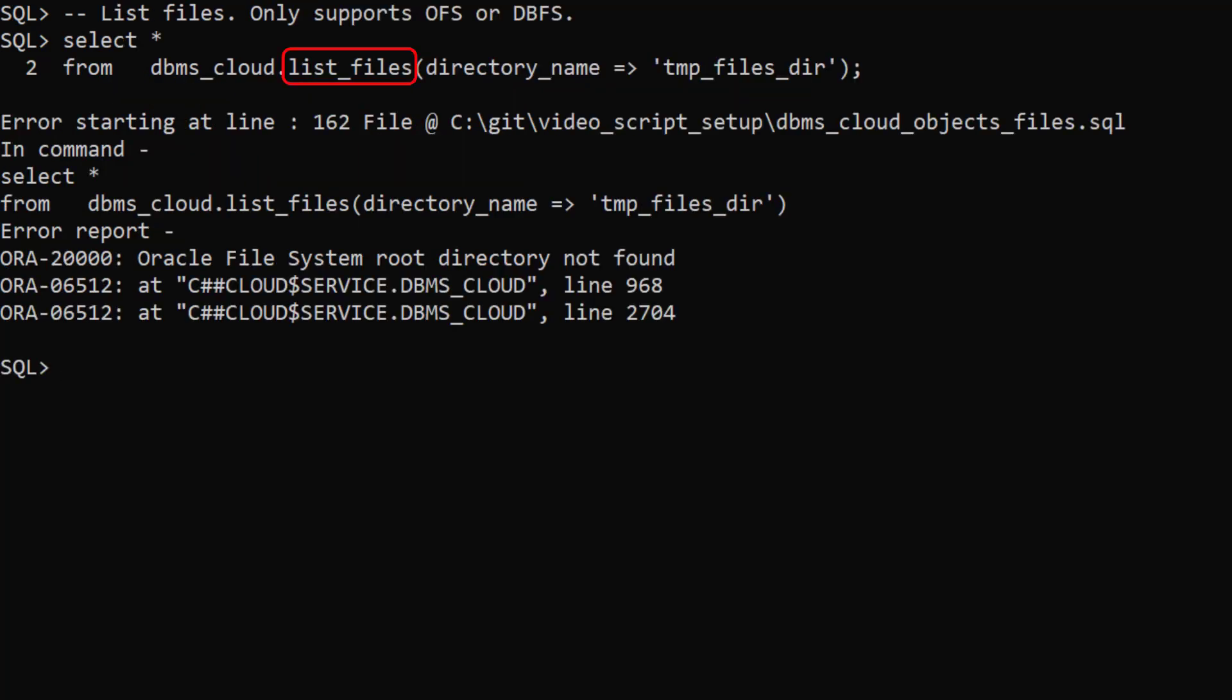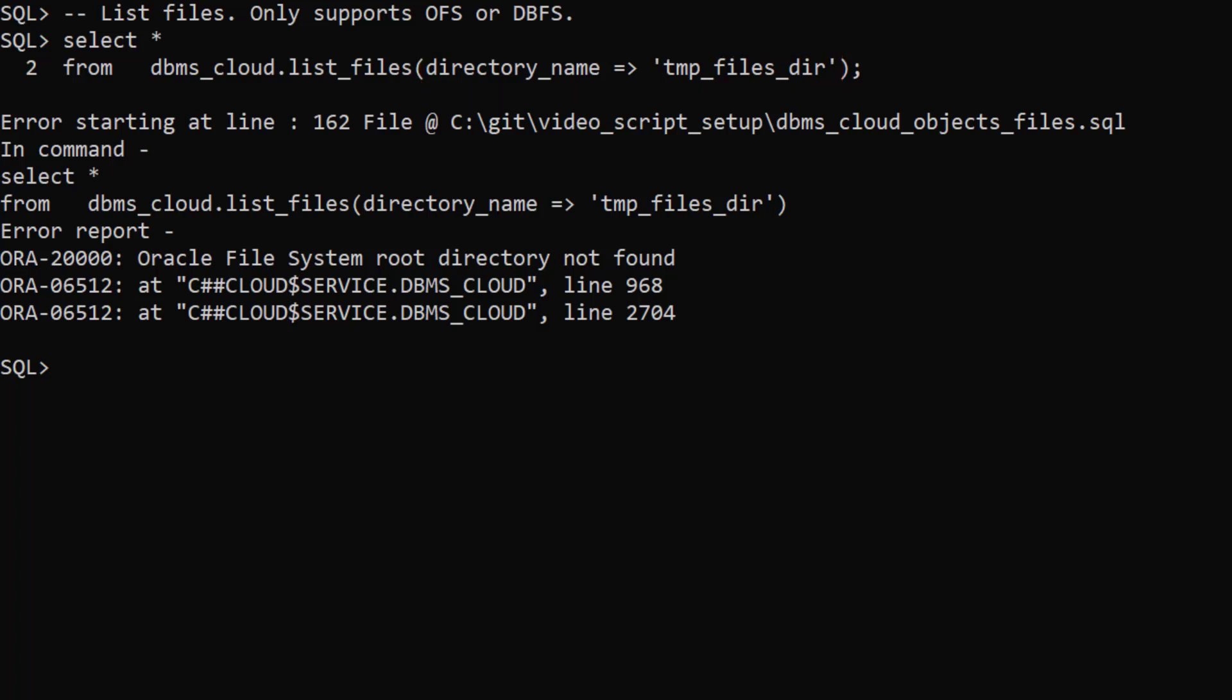The list files function lists the files in a directory but it's only supported for OFS or DBFS. If we try to use it against a normal file system it gives an error.